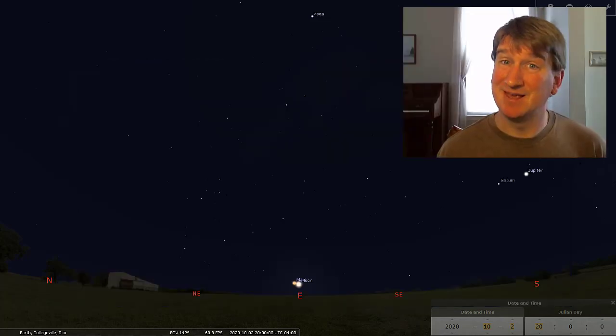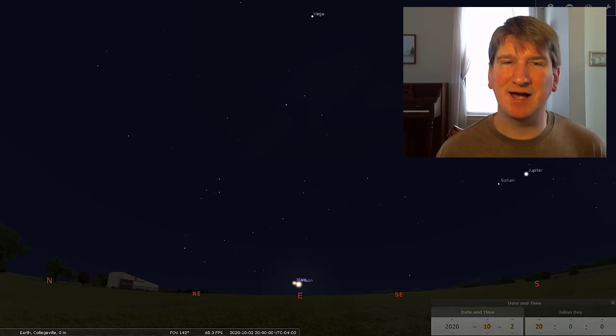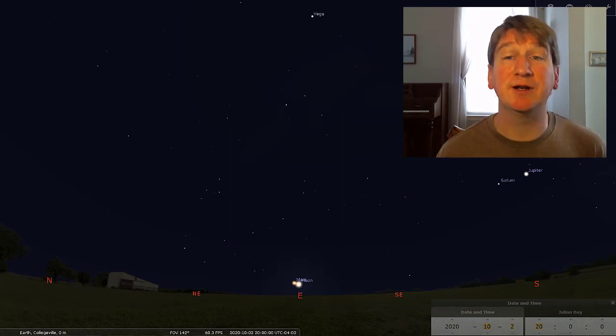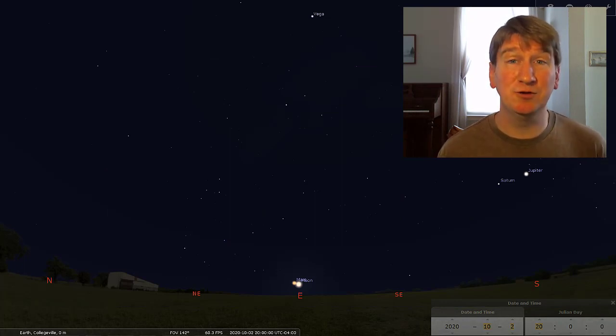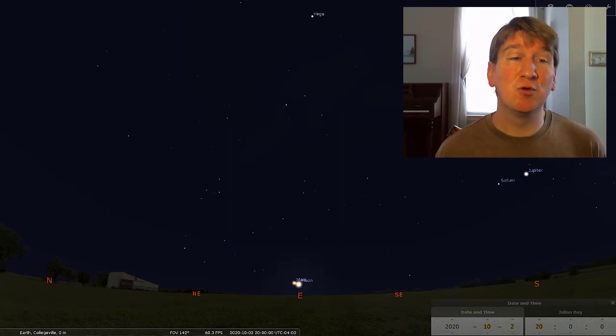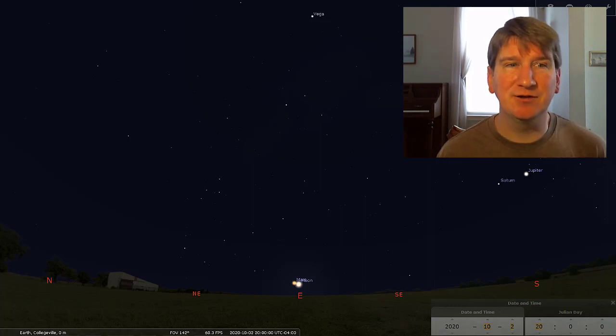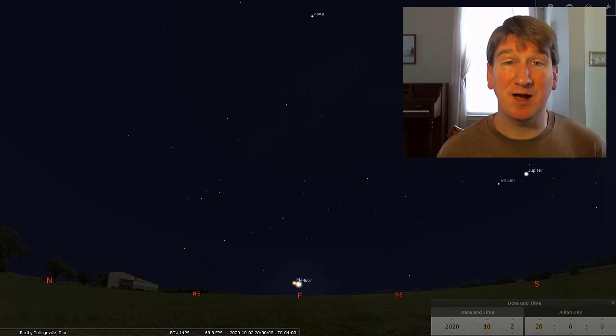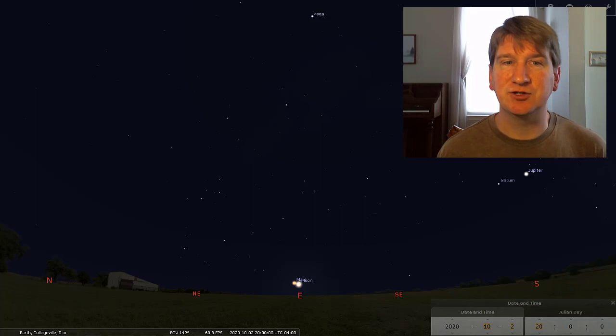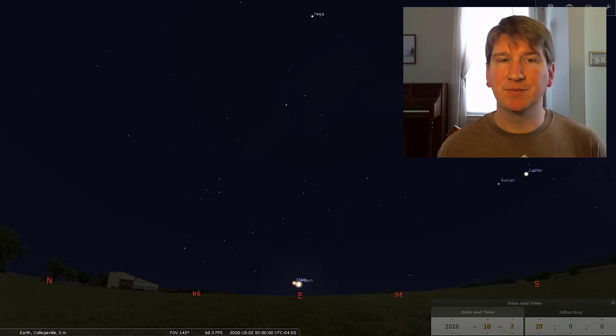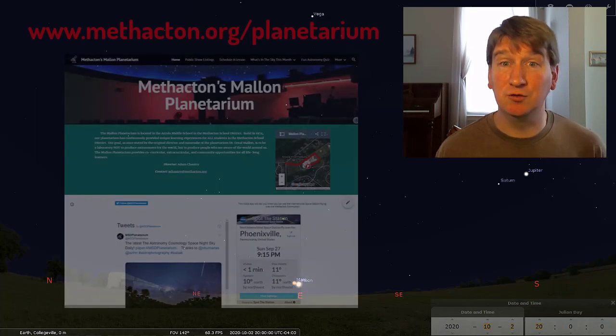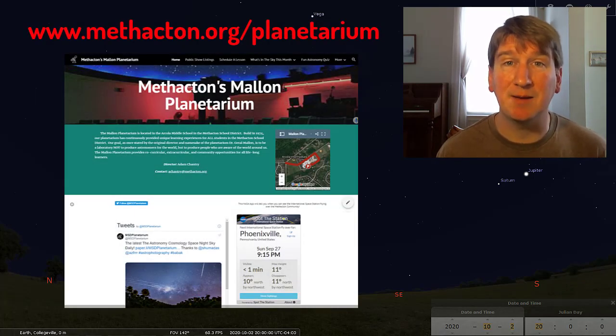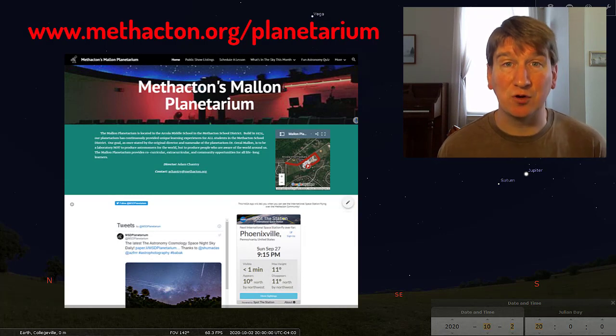Yeah, it can take some practice to find, so don't be disappointed if it takes a few nights before you find it. You should have plenty of clear nights this month to practice. If you would like to know more about the constellations in the sky, you can visit the new Planetarium website at www.methactin.org